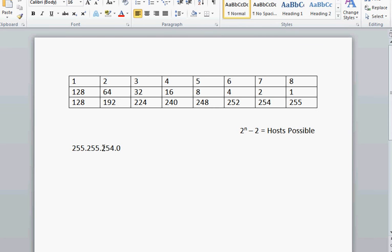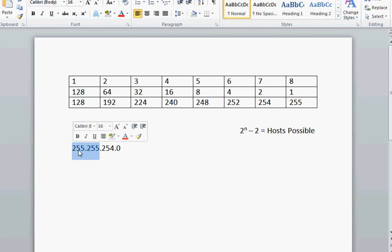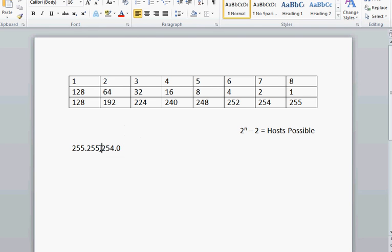So. 255. We see now that this is a class B network. Right. A, B, C. It's pretty easy to remember. But because this portion is the only one that has all of them turned on, we know that that's the network portion. And this is the host portion.